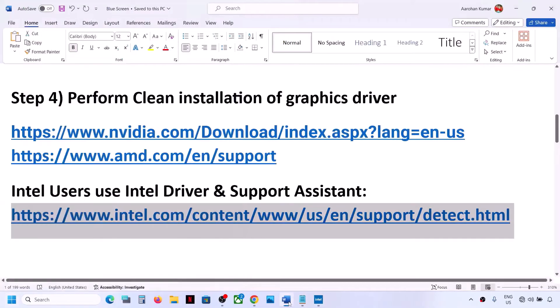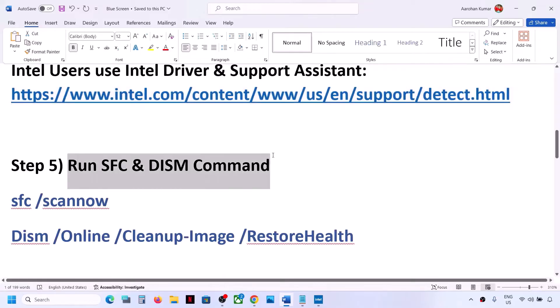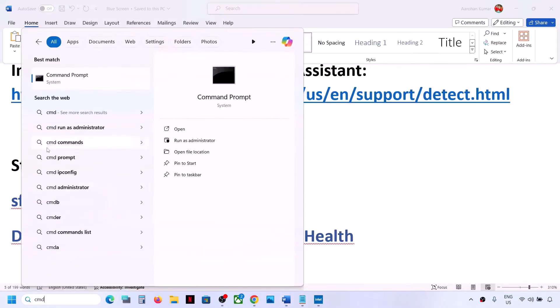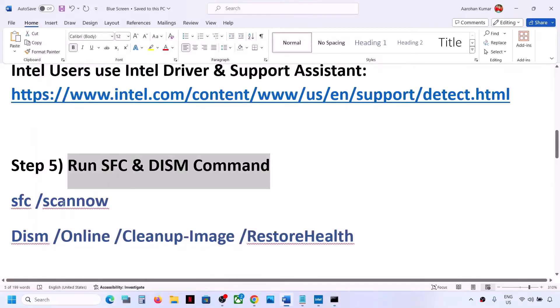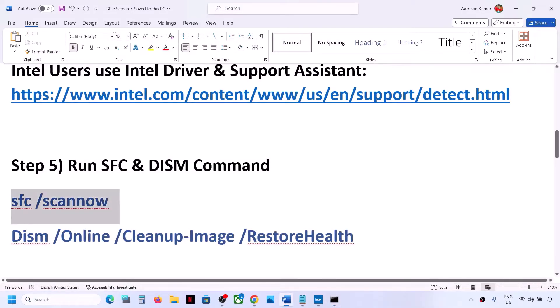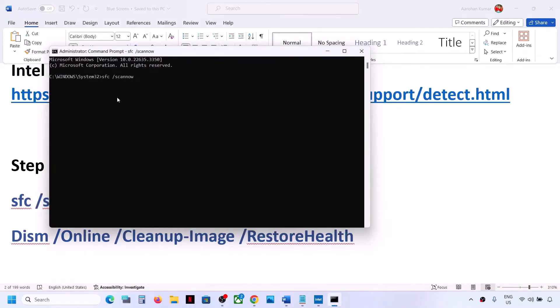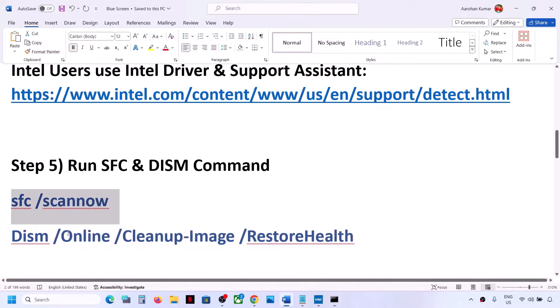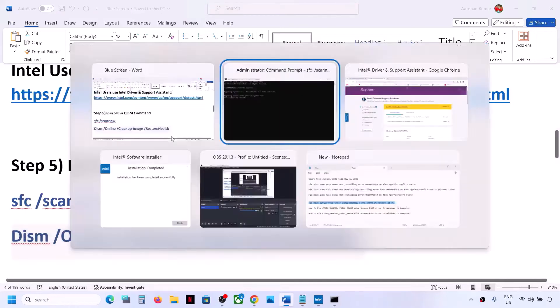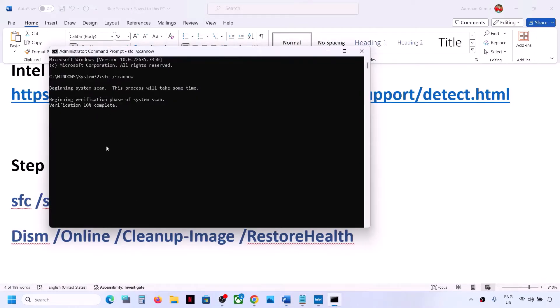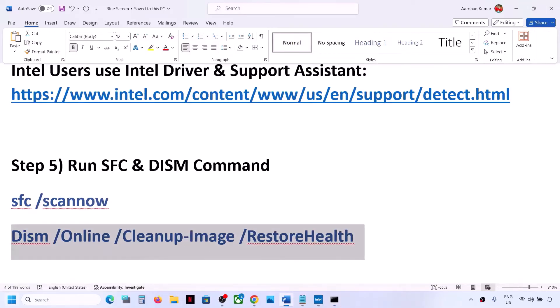If you're still facing the problem, the next step is to run SFC and DISM commands. Type CMD in the Windows search box, right-click Command Prompt and click Run as Administrator — always open as administrator. Copy and paste the first command (provided in the video description) and hit Enter. Let the scan reach 100%, then run the second command. Once both scans are 100% complete, restart your computer and check.